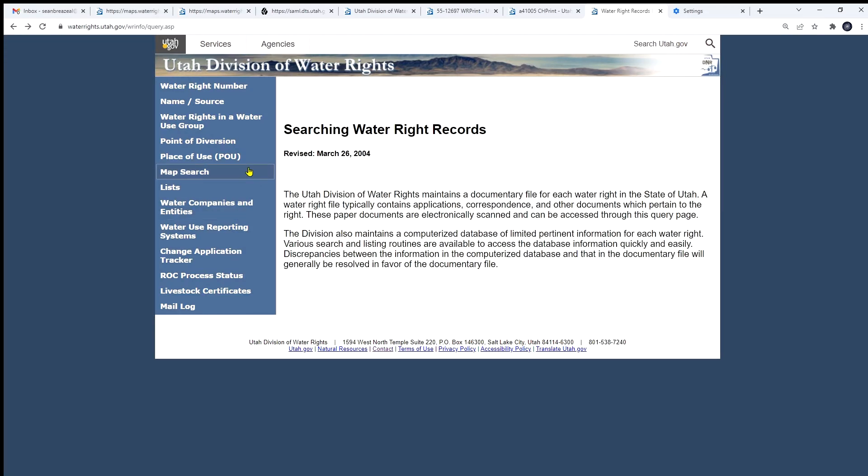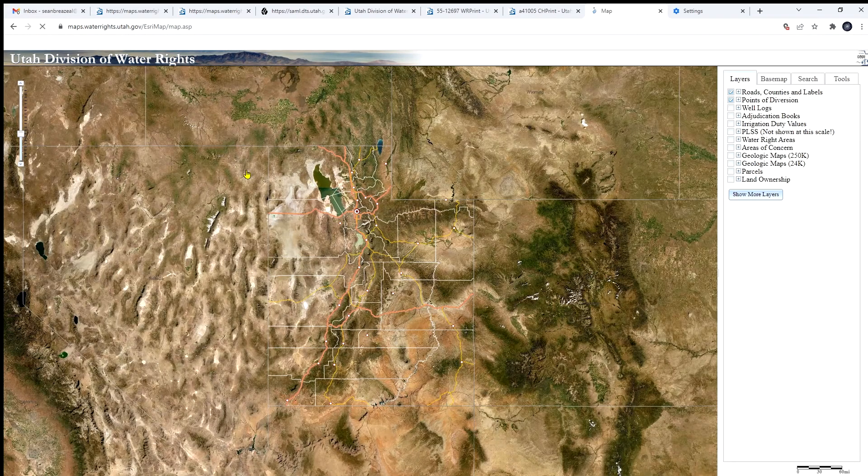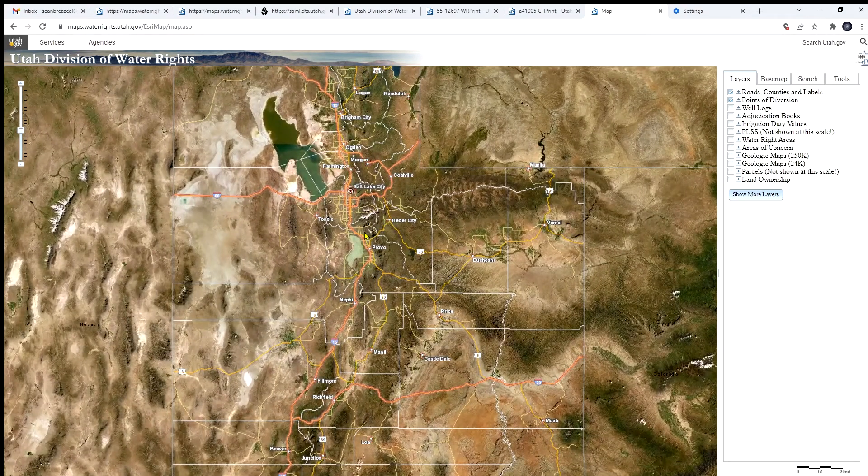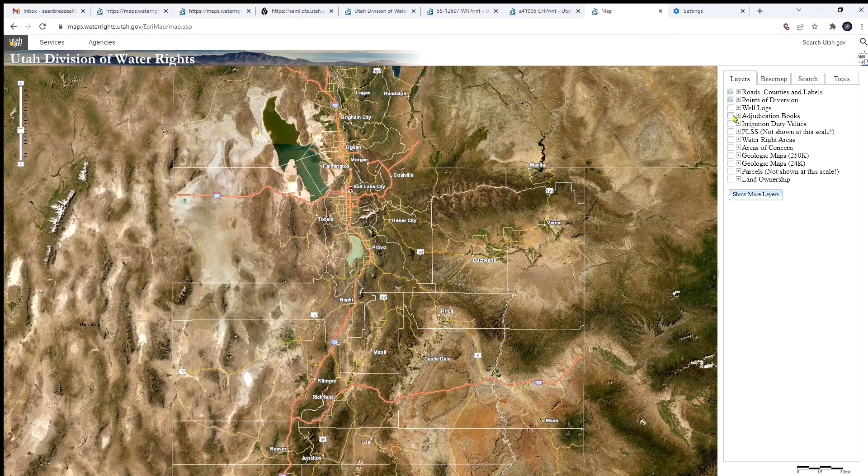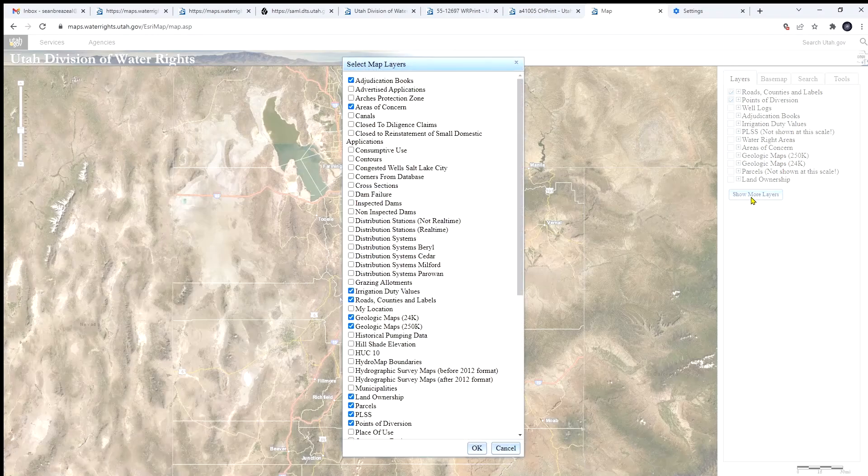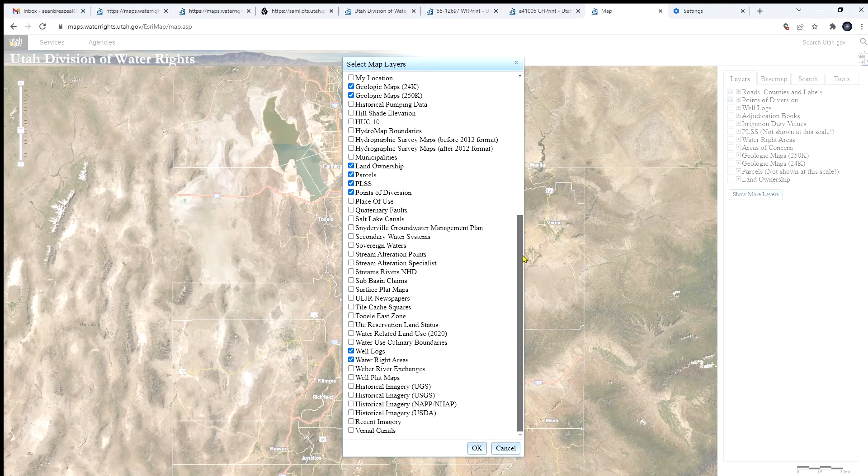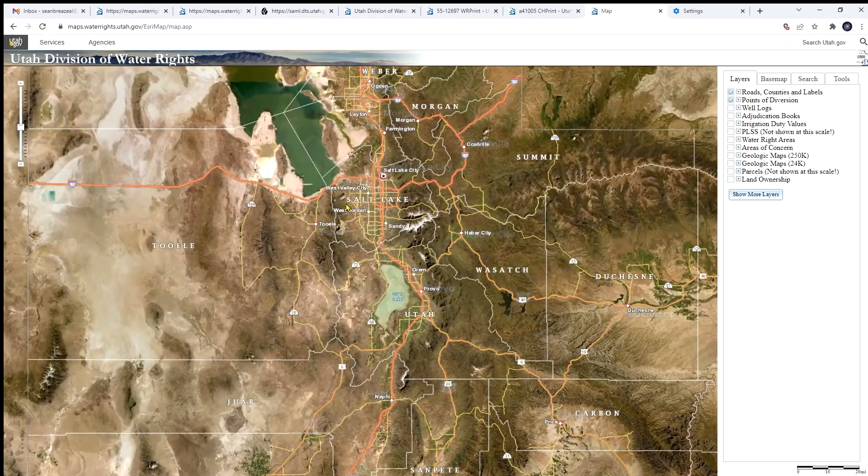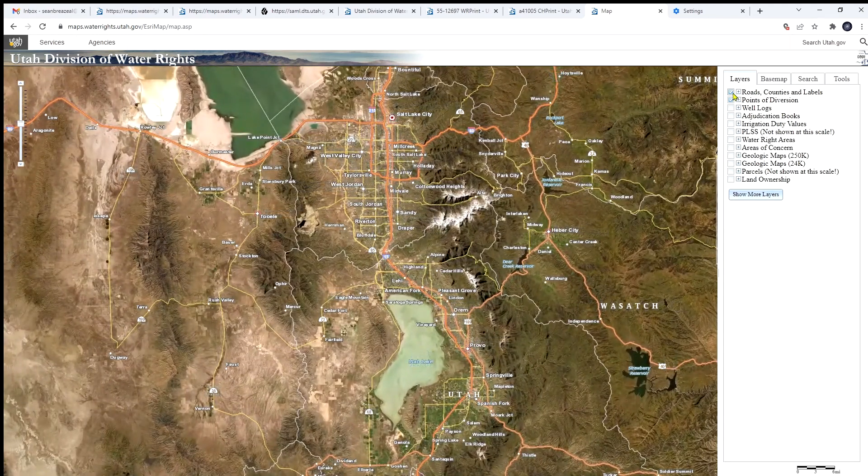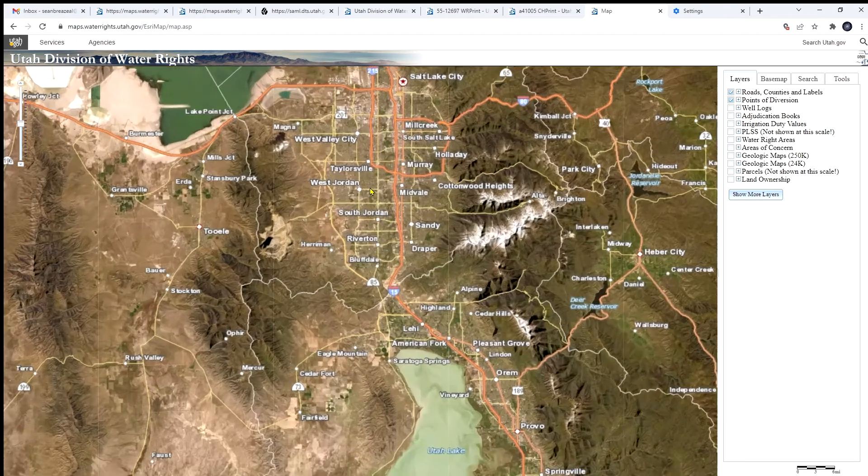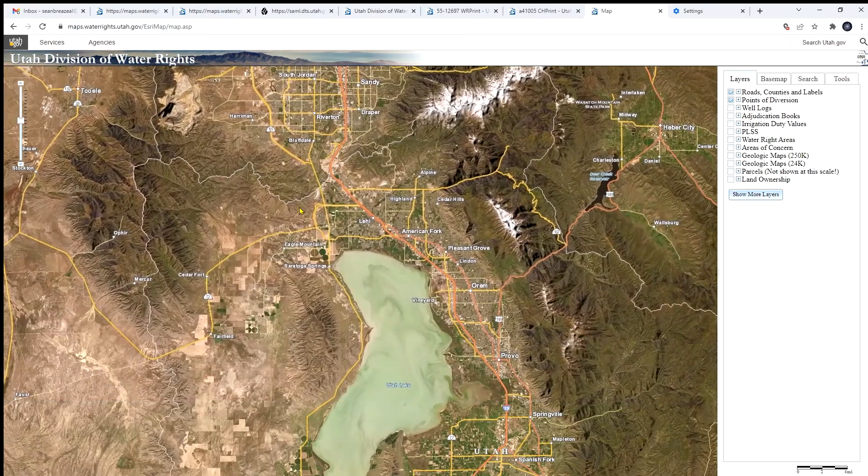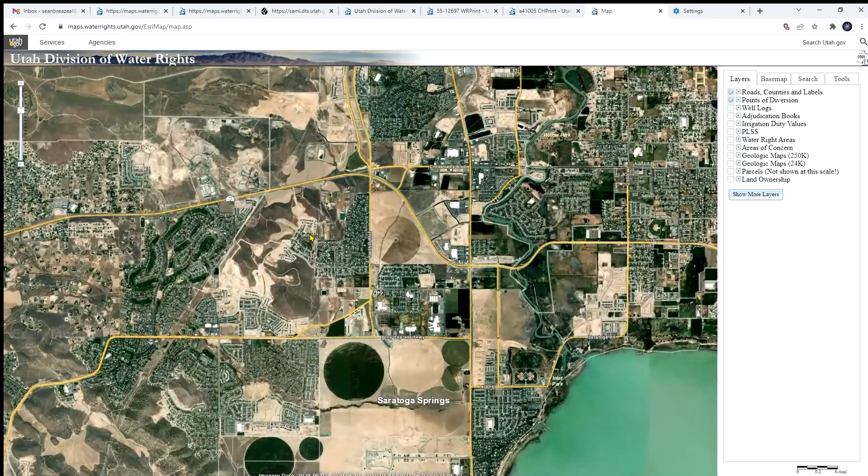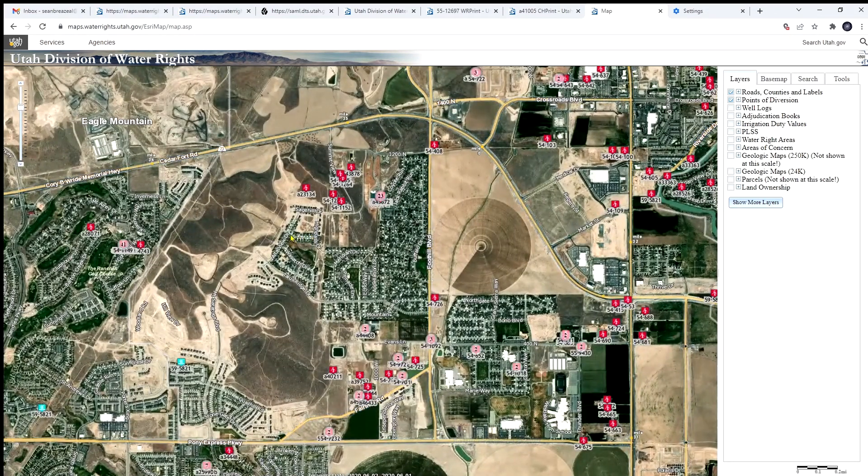So the map search is probably one of our most powerful ways of searching. We're just browsing around. Click on that. It will bring up our map interface. Online map interface. On the right hand side, you can see a list of layers that are available by default. If there are some not shown that you want to look at. You can click on show more layers and there are even more here. Now if you zoom in, we have our roads and counties and labels and our points of diversion layer turned on. But until you zoom in quite a ways, because there are so many points of diversion, you won't see any until you zoom in quite a ways. And then they will begin to populate as you get closer.